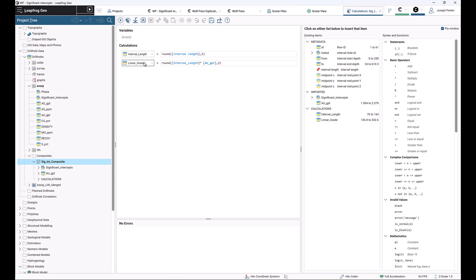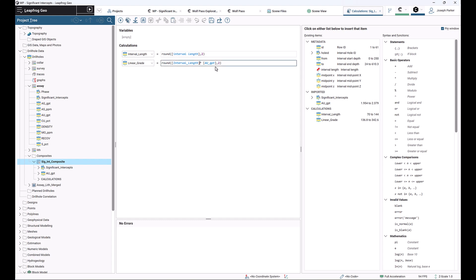I've got two different calculations set up. One is interval length, which I've named interval_length. I've just used the metadata here for interval length and rounded to two decimal places for neatness. For linear grade, I did a similar thing where I had linear grade multiplied by the AU composited grade and again rounded to two decimal places.